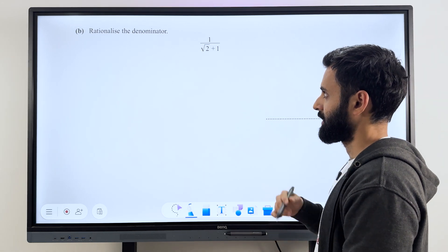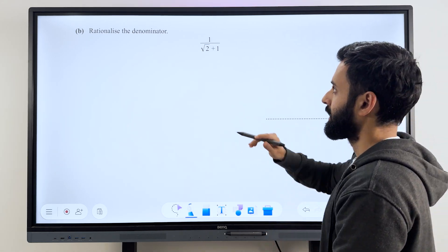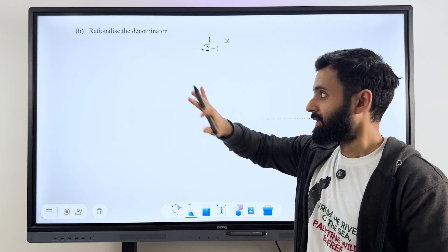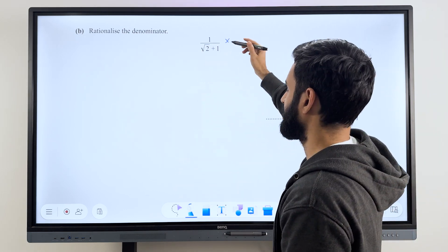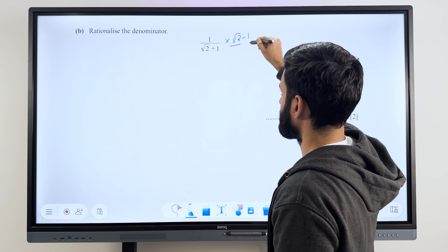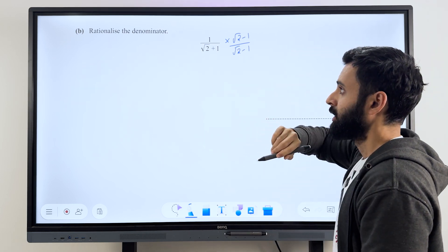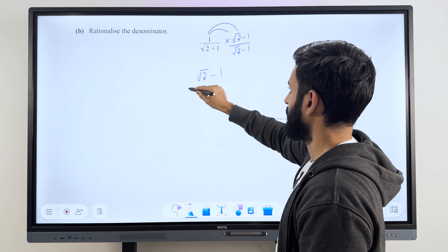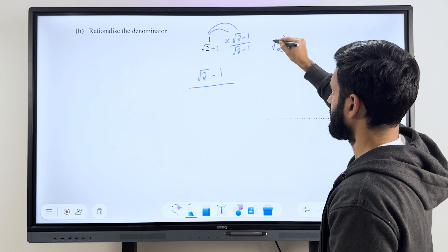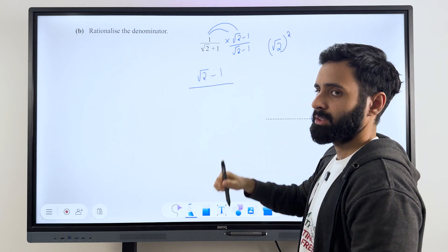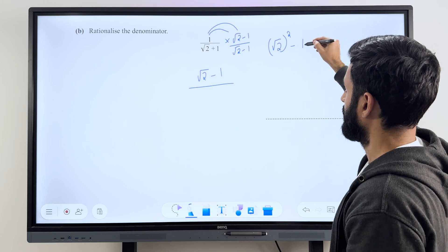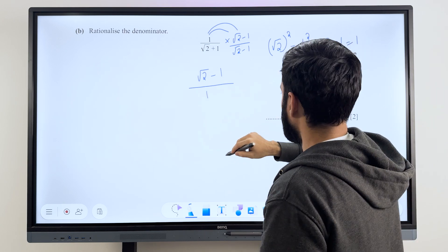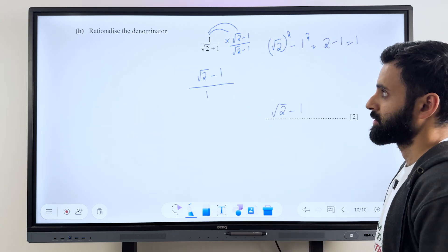Last question — rationalize the denominator. To rationalize, the standard method is to multiply the numerator and denominator by whatever is in the denominator. But if there are two terms with a plus or minus, we change the sign in between. So here we'll multiply by root 2 minus 1 in both numerator and denominator. In the numerator: 1 times root 2 is root 2, and 1 times minus 1 is minus 1. In the denominator, we apply the identity (a+b)(a−b) = a²−b²: root 2 squared is 2, 1 squared is 1, so 2 minus 1 is 1. And that's it — the answer is root 2 minus 1.